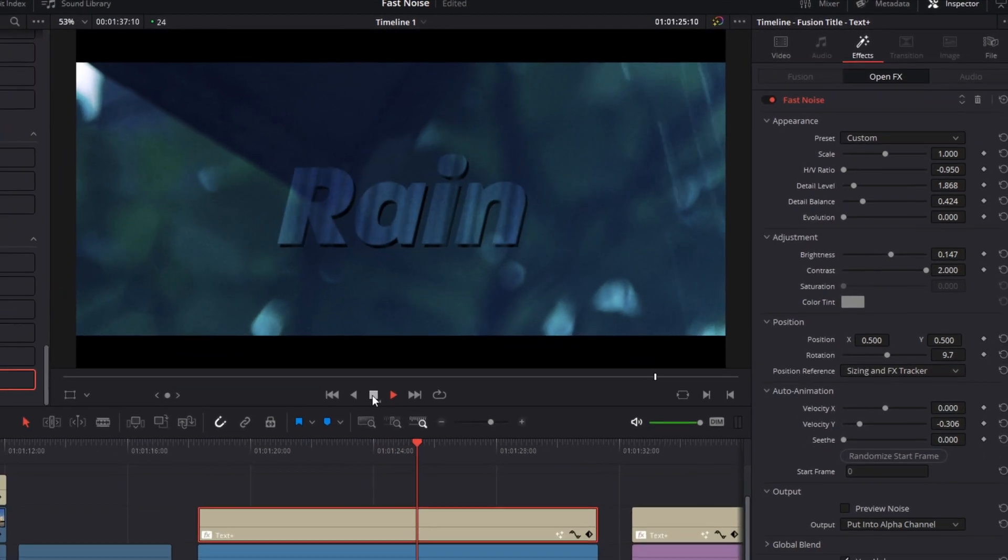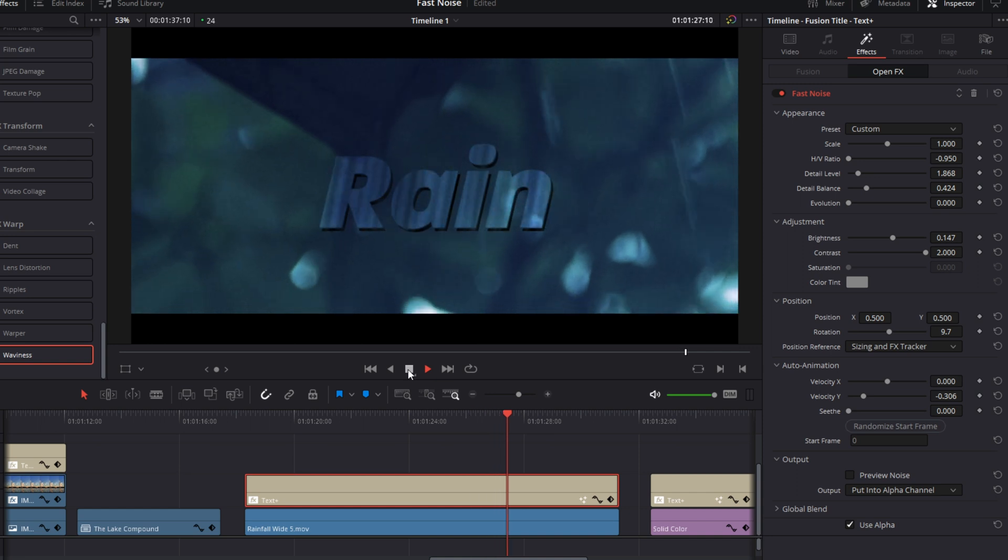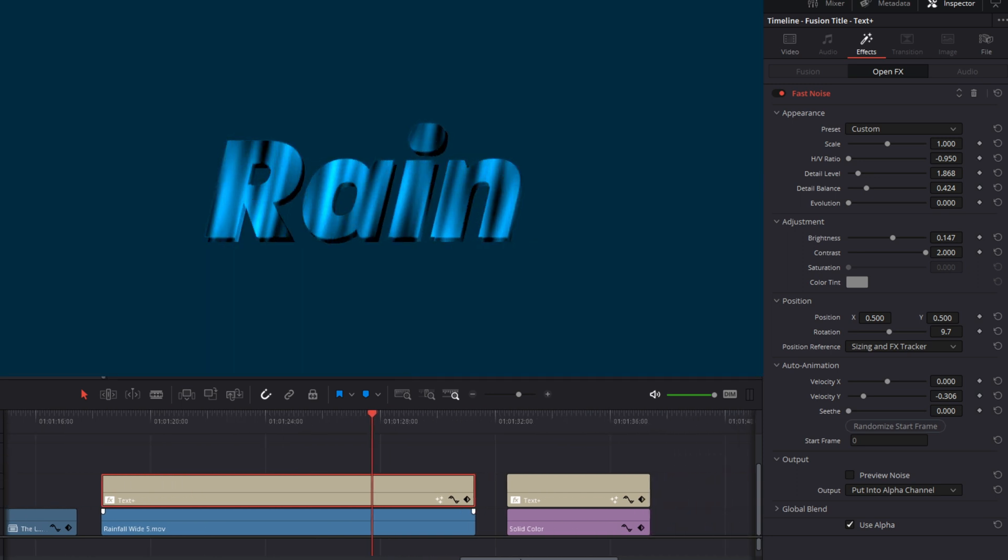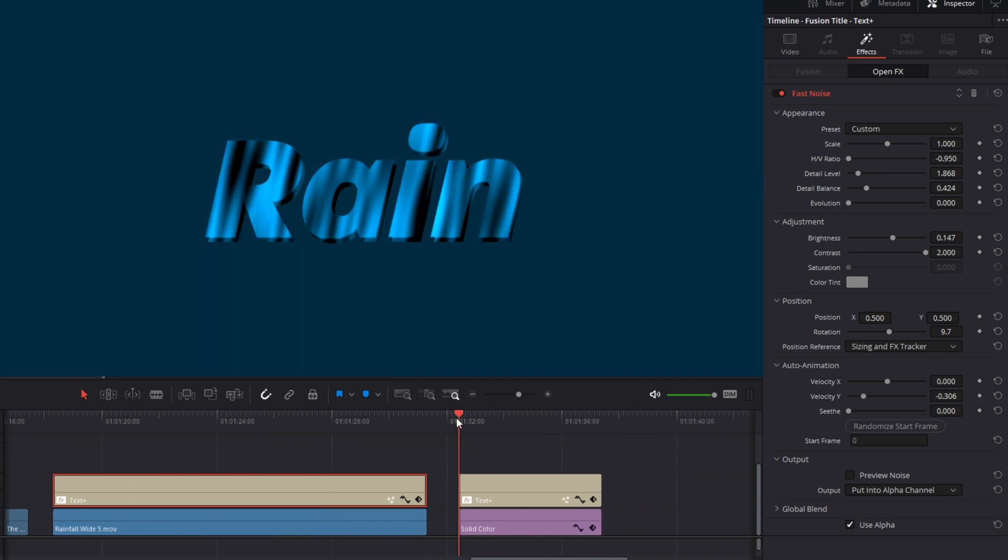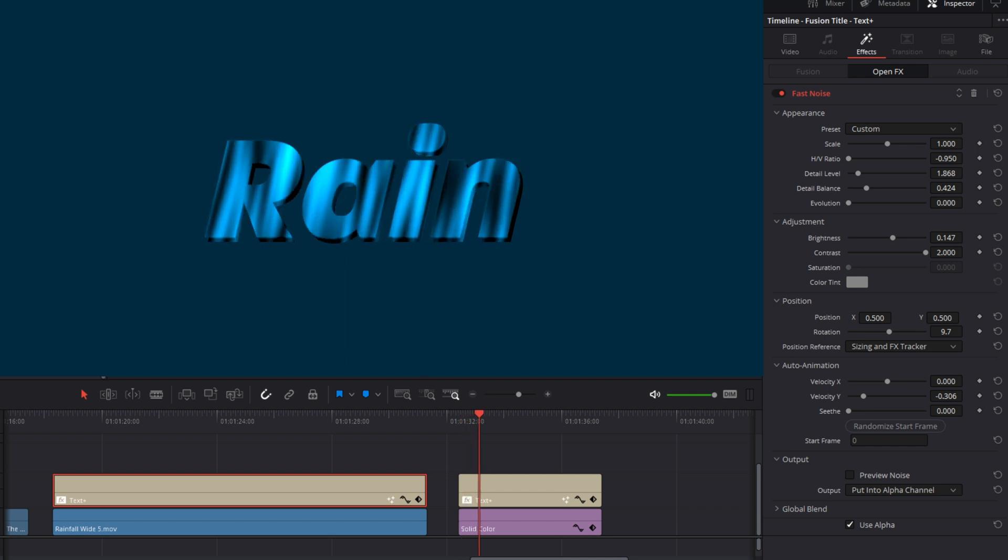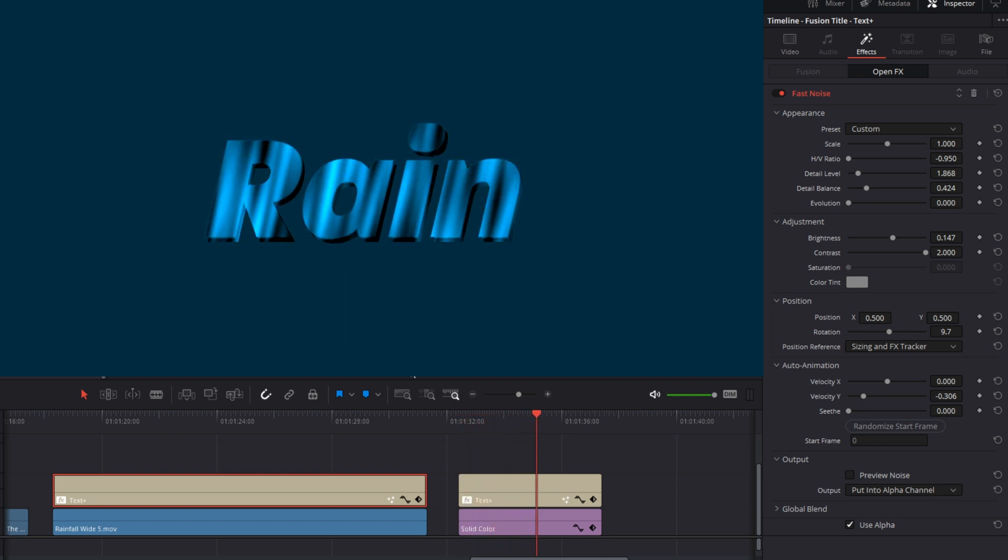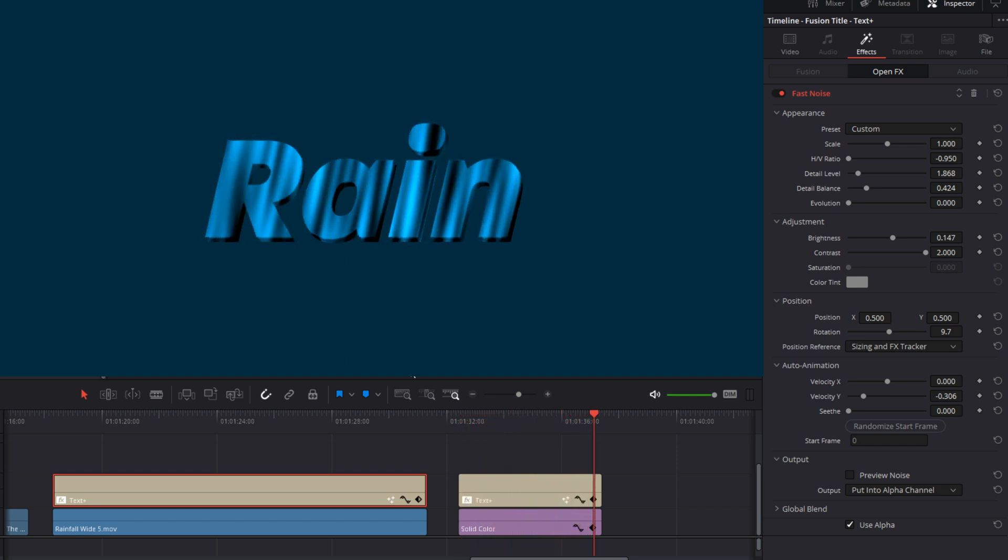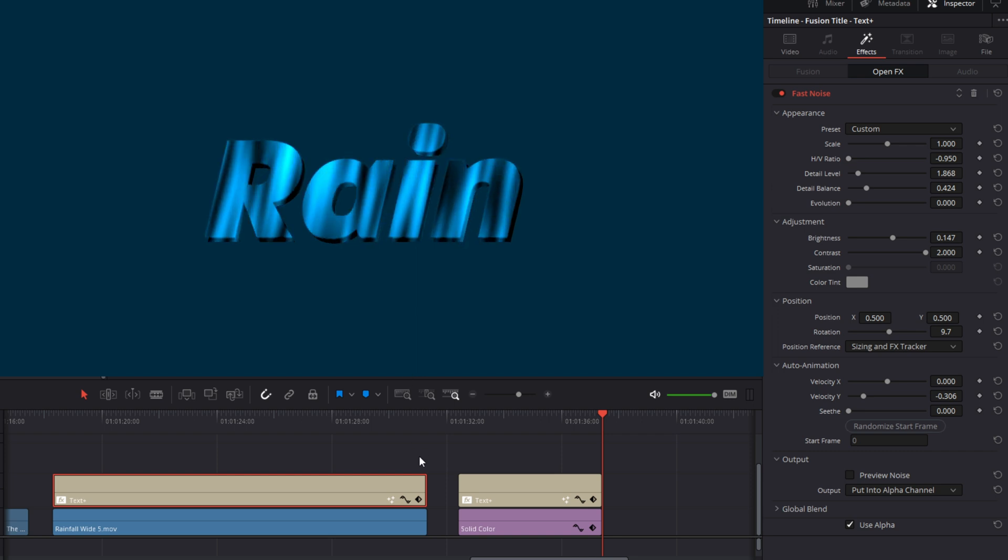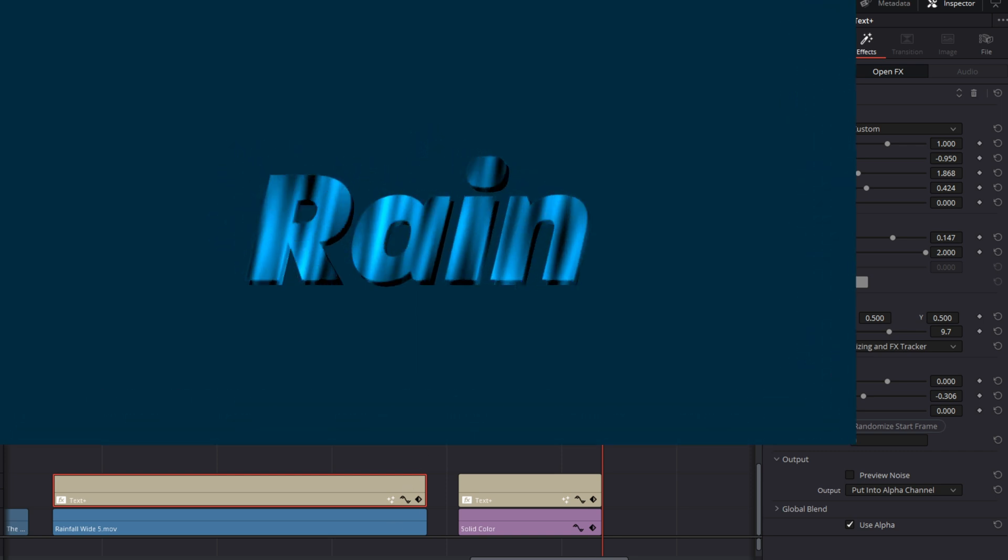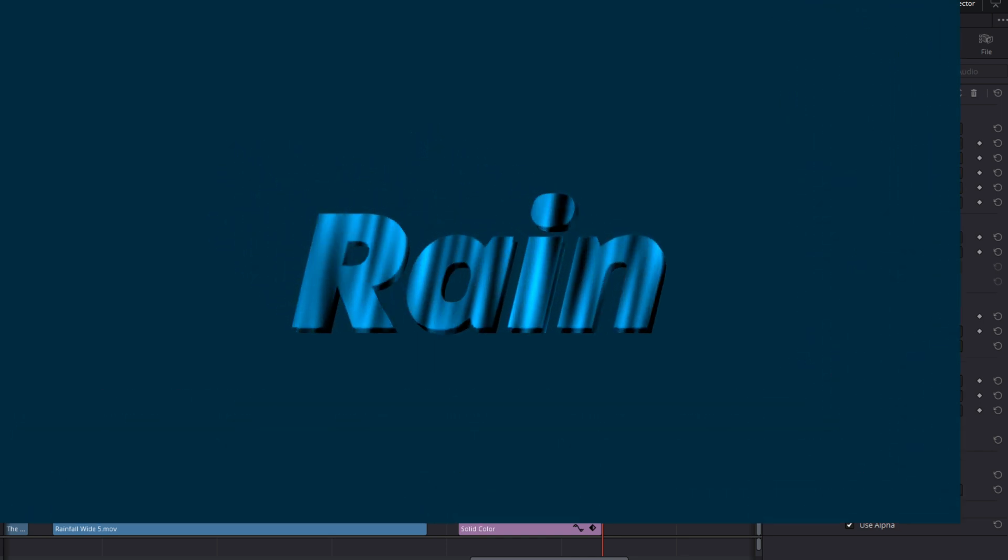Another thing about using the HV ratios is that you could easily simulate a metallic look on your text. Here is the same rain text with a solid background. And by adjusting or keyframing the brightness and contrast, you could make those metallic looking letters shimmer and gleam. Which is a great alternative to using 3D nodes, lights, and textures in the Fusion page.